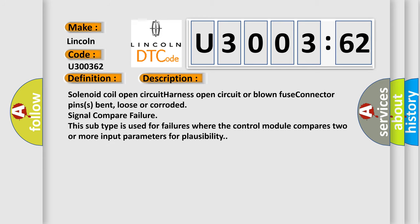Solenoid coil open circuit, harness open circuit or blown fuse, connector pins bent, loose or corroded, signal compare failure. This subtype is used for failures where the control module compares two or more input parameters for plausibility.